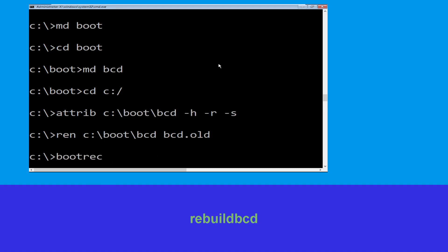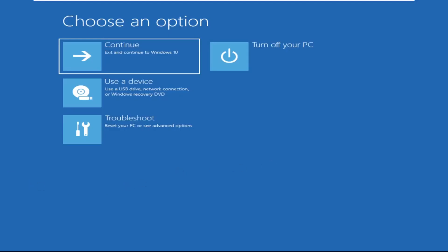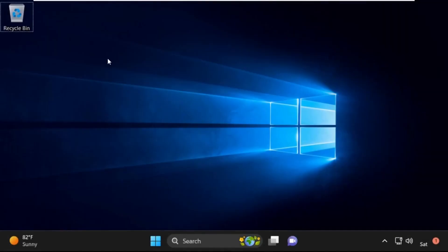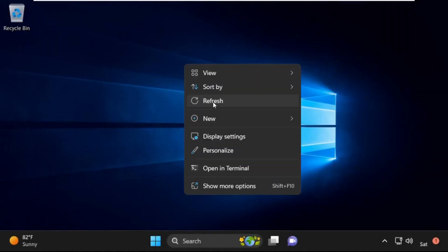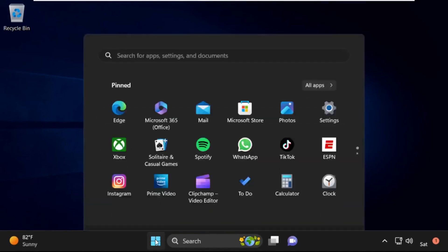Type: bootrec /rebuildbcd and hit Enter. Type exit and hit Enter. Now click on Continue — it will restart your system. That's it, guys, your problem is solved and you are good to go.